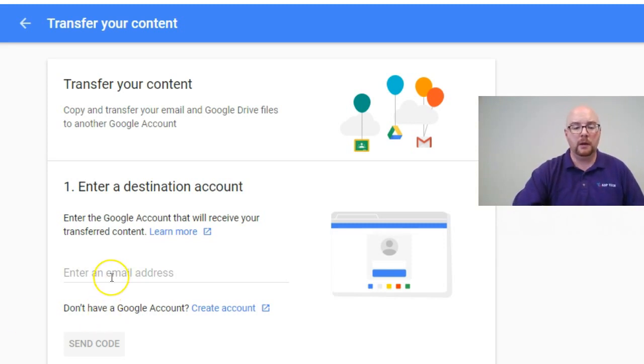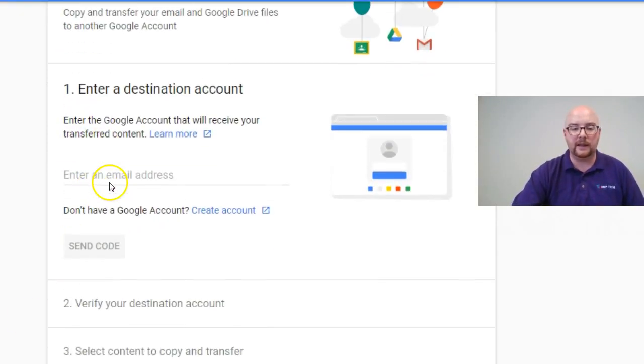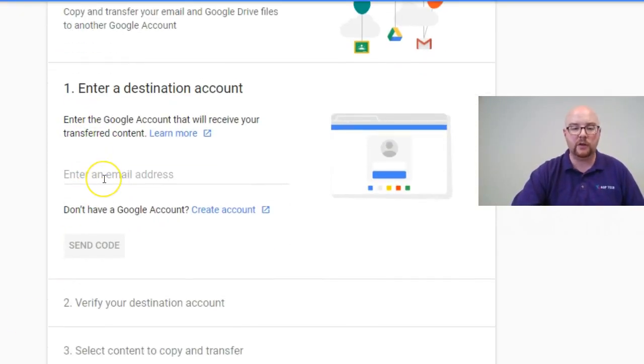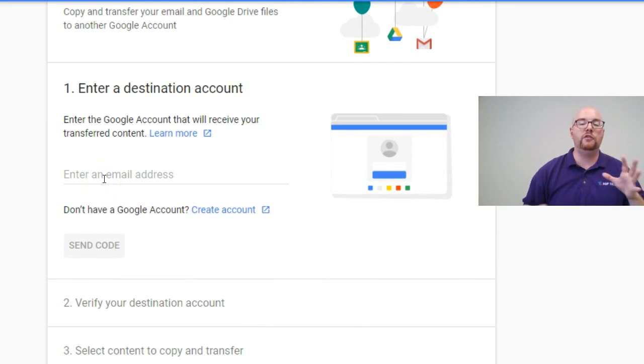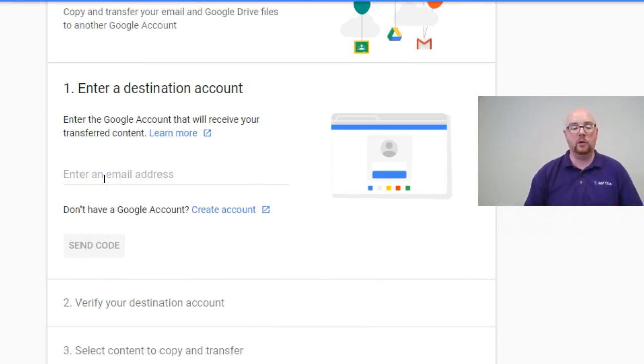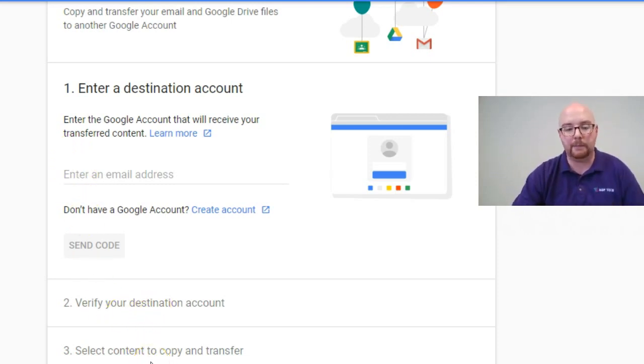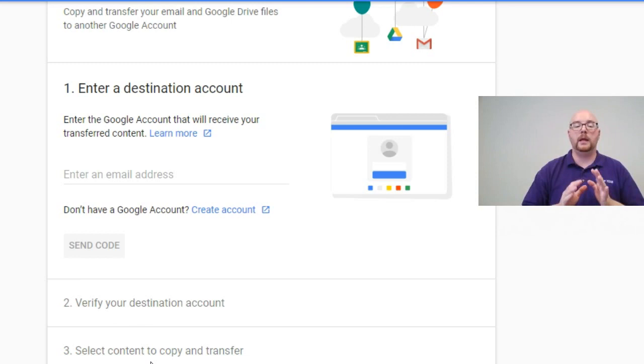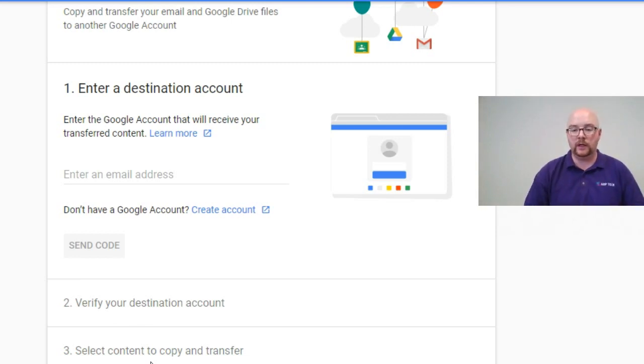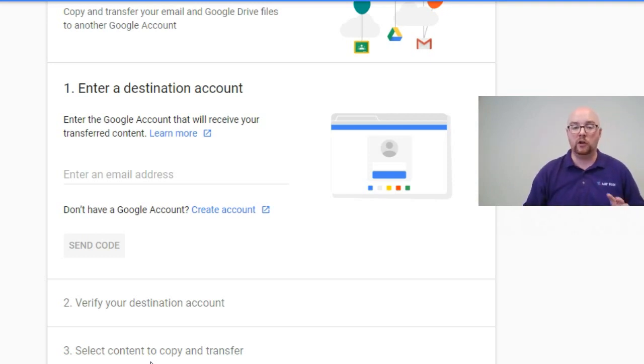But this tool couldn't be simpler. All you do, you sign in the destination account. It's going to send that destination account an access code. Once you get that code, you verify it and then you say to copy and transfer. It will leave your original information in your file folder. So you can always double check to make sure that everything transferred.